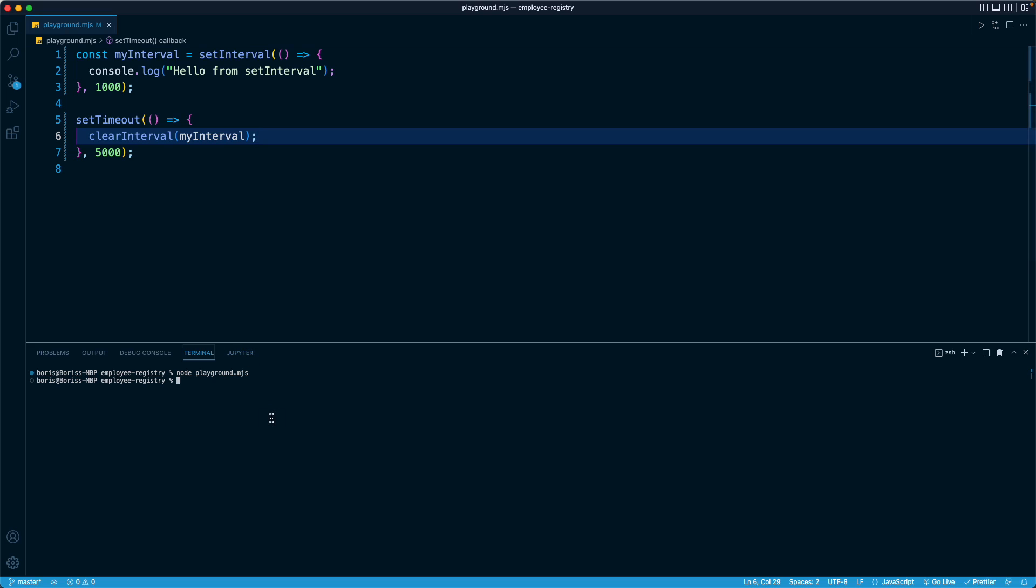So right here, we're going to see there is our interval, two, three, four, maybe five, and then we get to four. And then at that point, five seconds pass. So our setTimeout function runs once, right? And then we clear the interval and the program is done, right?